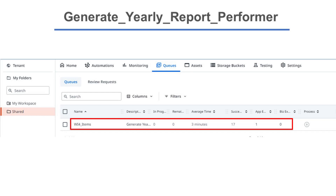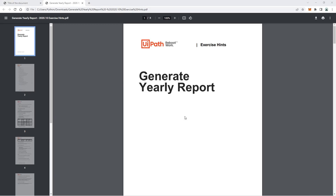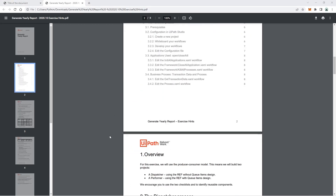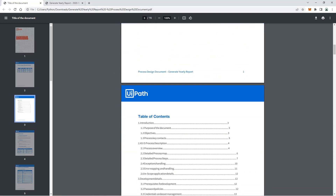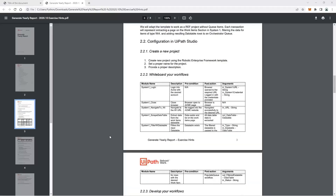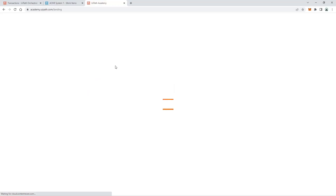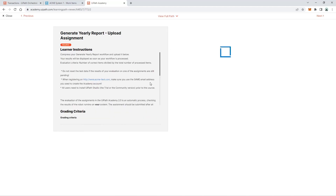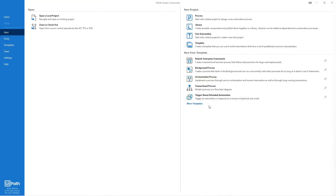The second project is the performer, which will process all the work items added by the dispatcher in the Orchestrator queue. I will be using the UiPath hints guide to complete this exercise — I recommend carefully reading the project's documentation to familiarize yourself with the process flow. This content will be a series of videos. Follow the 20-20 rule and don't stare at the screen for too long. After completing these videos, I can guarantee you will get a hundred percent score for this project.